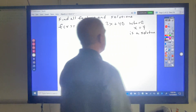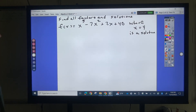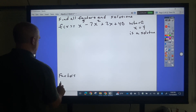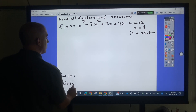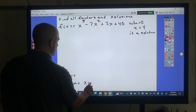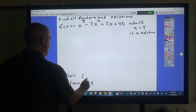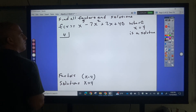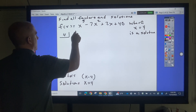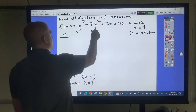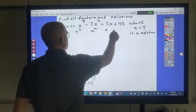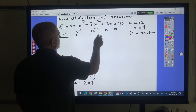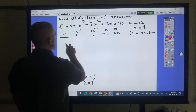On to the next one. We're finding all factors and solutions. They're giving me a clue that x equals 4 is a solution, which means x minus 4 is a factor. I'll put 4 in the synthetic division box. The coefficients are 1, negative 7, 2, and 40.